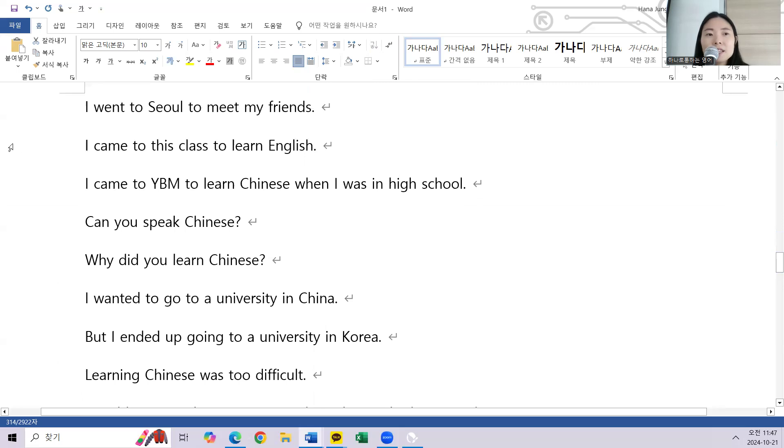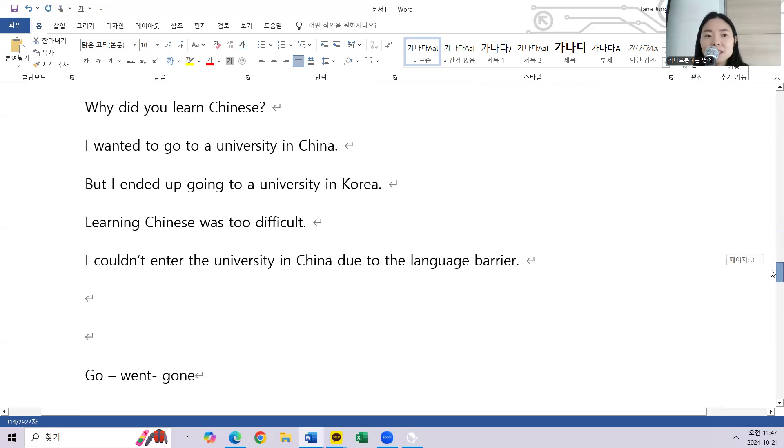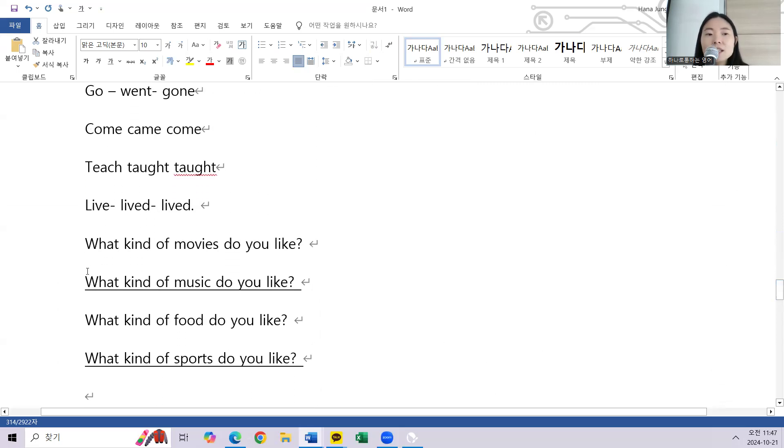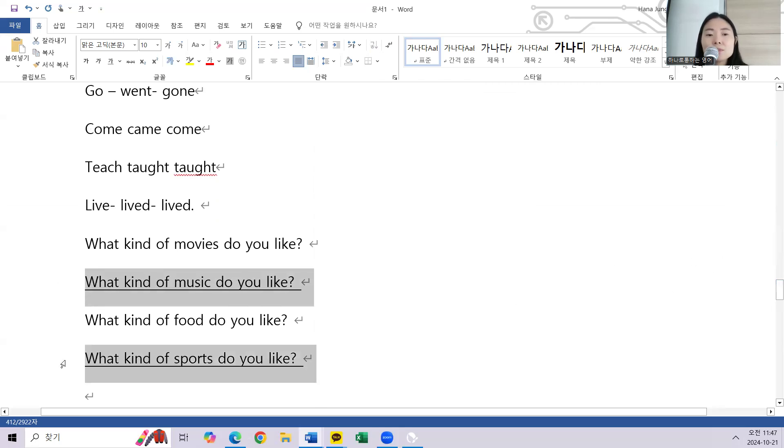I came to this class to learn English. What kind of music do you like? What kind of sports do you like?